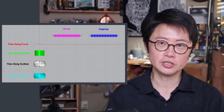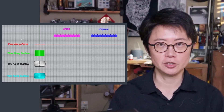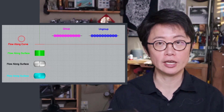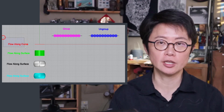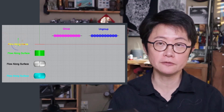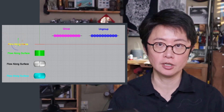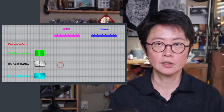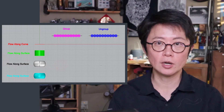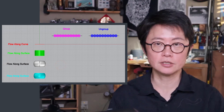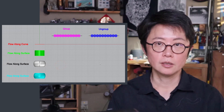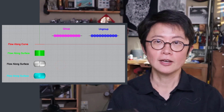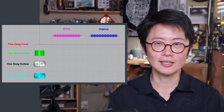Welcome back to PJ Chain Design. This is PJ. Today I would like to answer the questions that many students ask me: the differences between flow along curve and flow along surface, and also what is the difference setting in the option between those two commands. Are you ready? Let's get started.